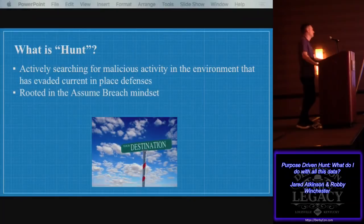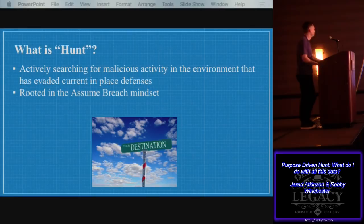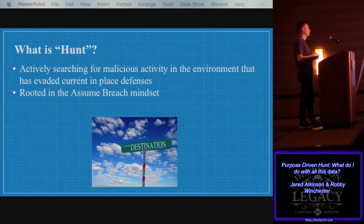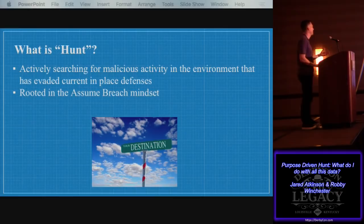What is hunt? There's a lot of definitions. Our perspective is the active searching for ongoing compromised malicious activity in your environment that has evaded the current defenses you have in place. Basically every environment has some sort of network defense solution or applications in place. Hunting is going and looking beyond what those are already alerting for to try and find that adversary or malicious person that has evaded that. It's rooted in an assume breach mindset — that your system is not invulnerable, your environment is not invulnerable, and you should plan on a breach occurring.